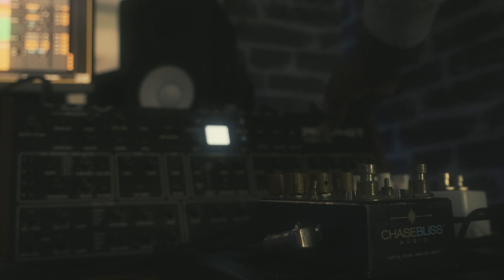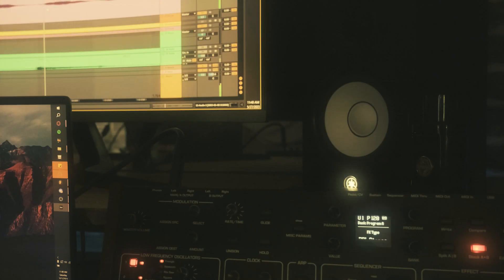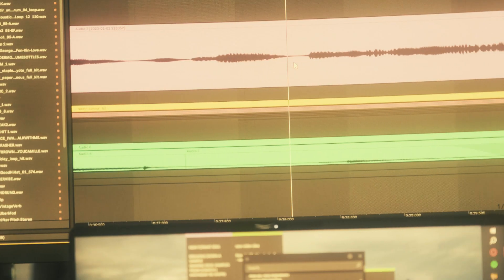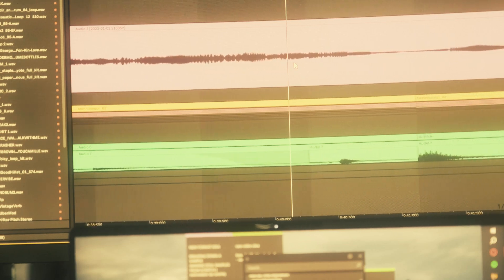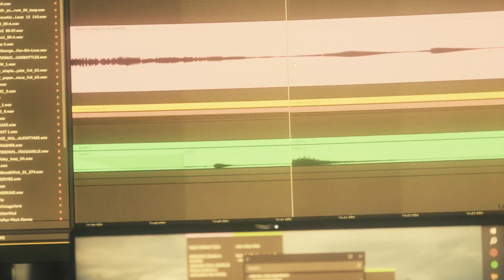The sample felt a bit empty at this point, so I added some synths that I made in the Rev 2. And finally, I rounded off the sample with some vocals.